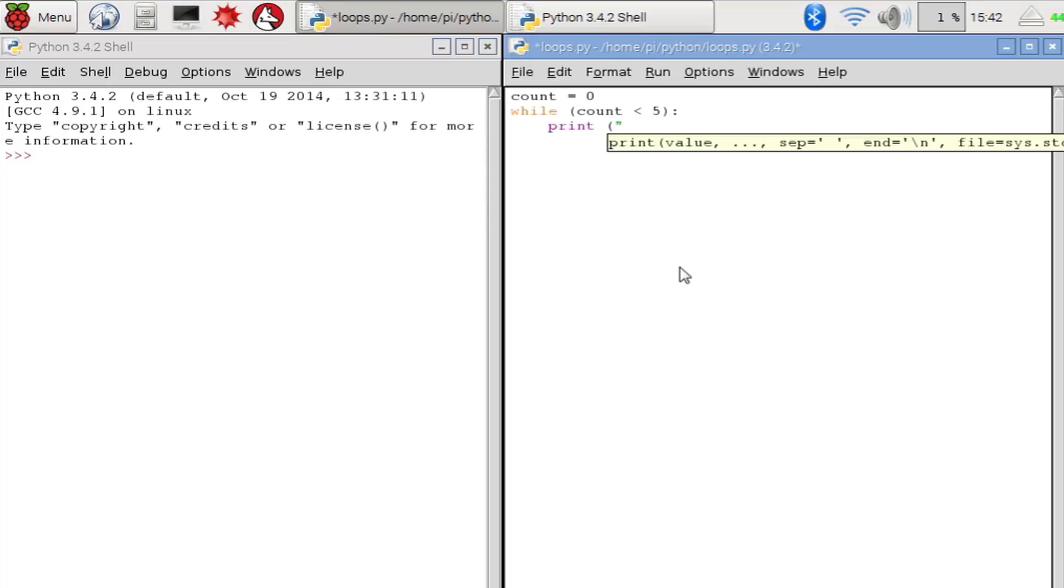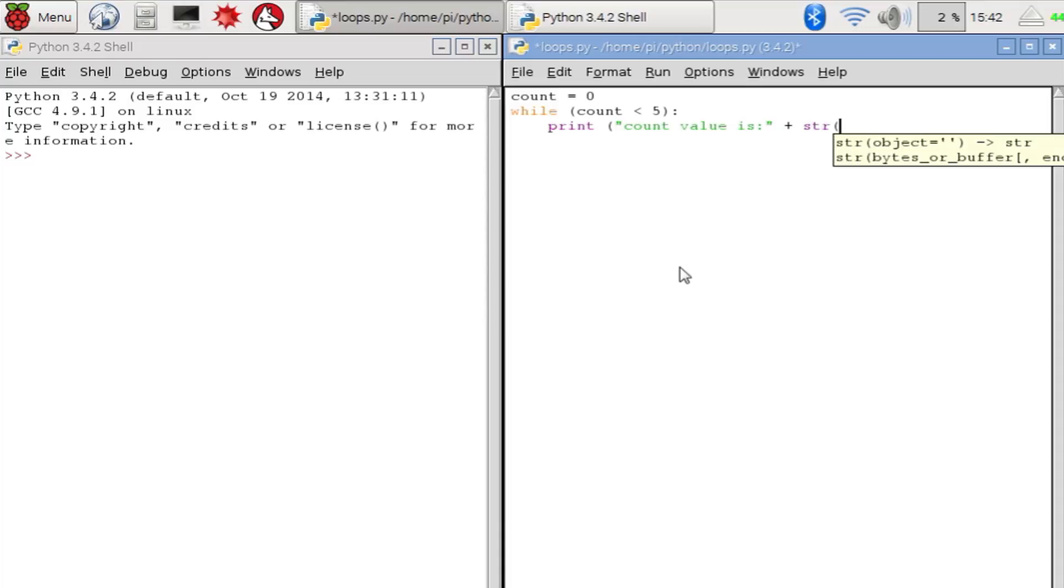In our loop we'll print the current value of the variable count. If we want to join a variable that is a number to a string when we print it, we need to convert it to a string first. Which is why we include a str function in the printing statement.